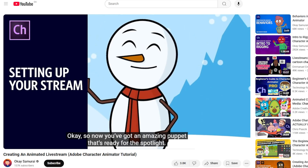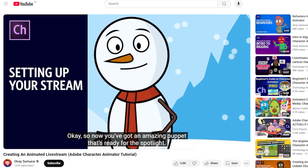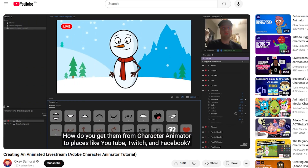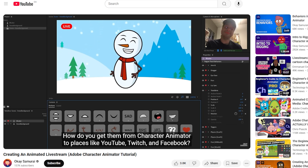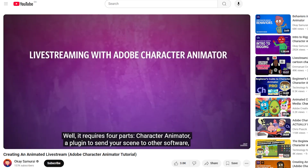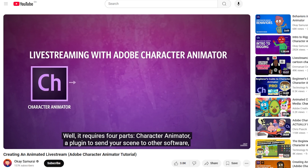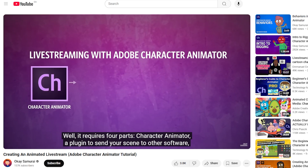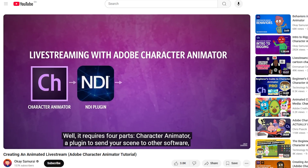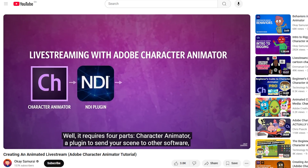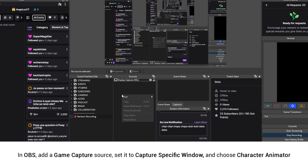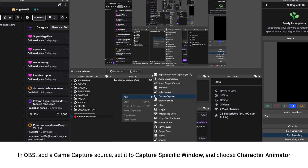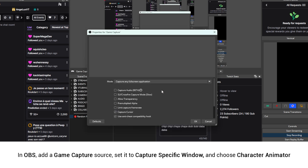Next, the usual approach would be slightly more complicated with the pro version, since you can directly bring your character into OBS using an NDI plugin. But since we're using starter mode, we'll simply use a game capture in OBS.